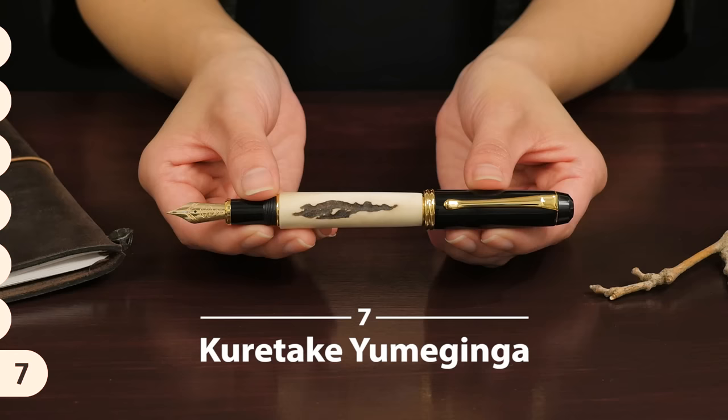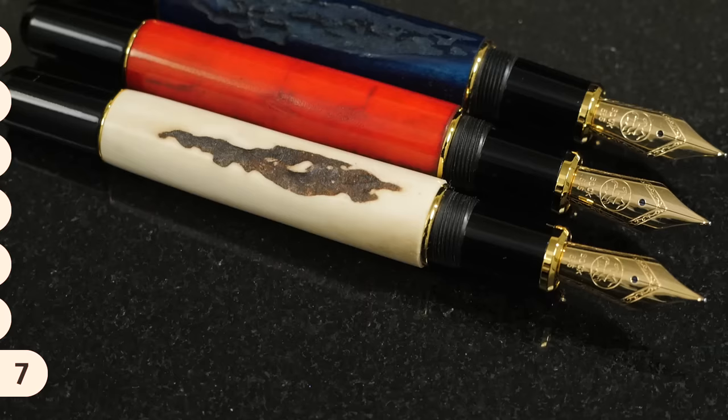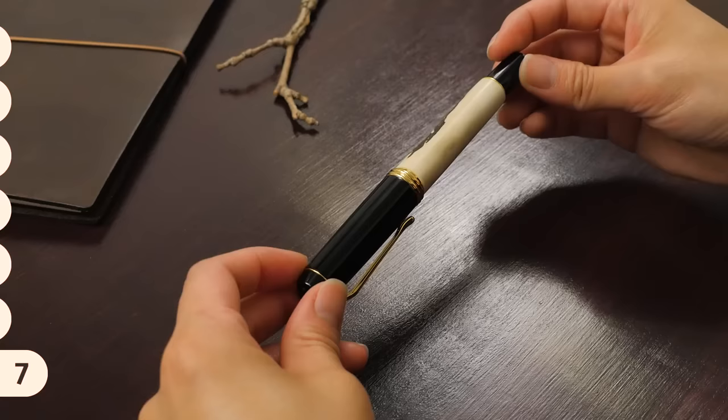Kuretake Yumeginga Dream Galaxy Antler Fountain Pen is made with humanely sourced deer antler from Nara, Japan. Each pen has its own unique grooves and markings from the deer antler. Three stunning colors are available.